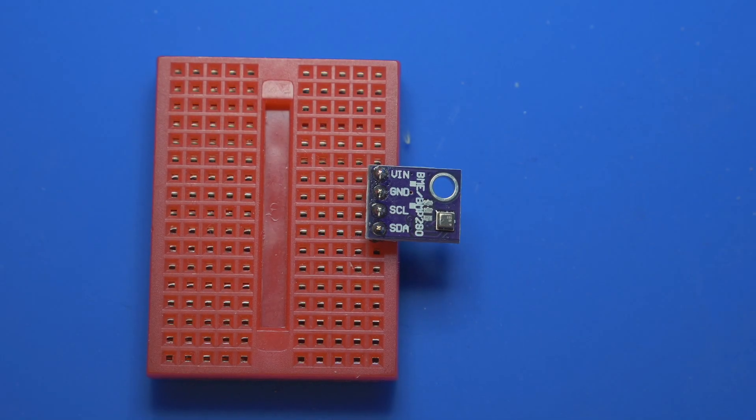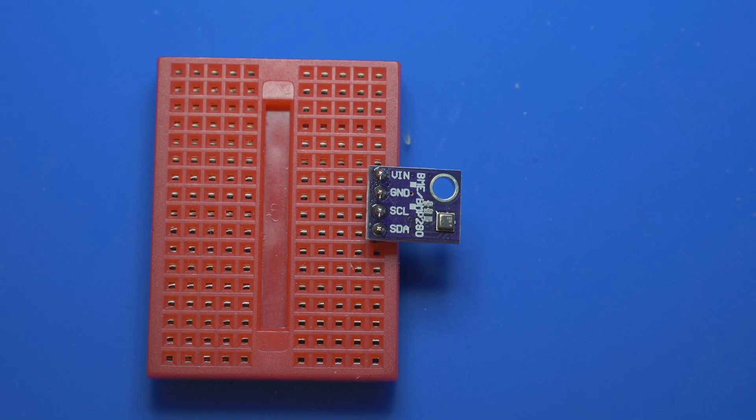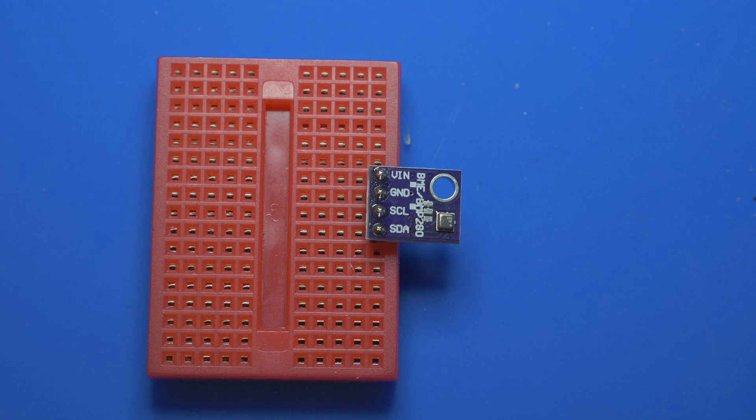In this video I'm going to show you how you can connect two BME 280s on the same I squared C bus.